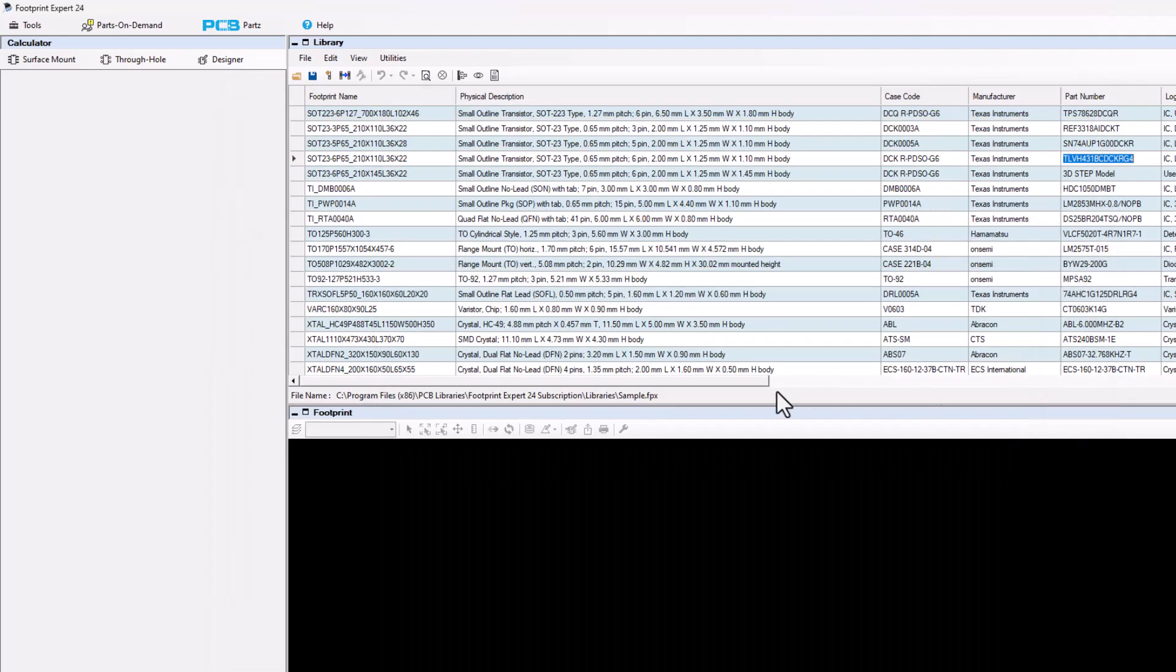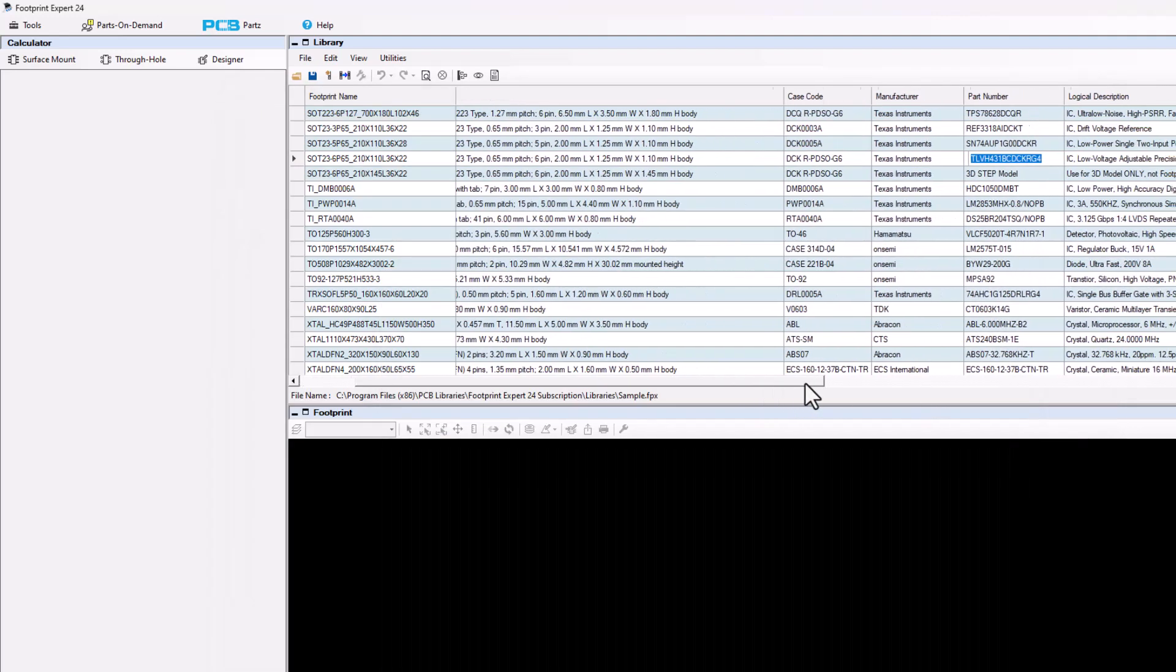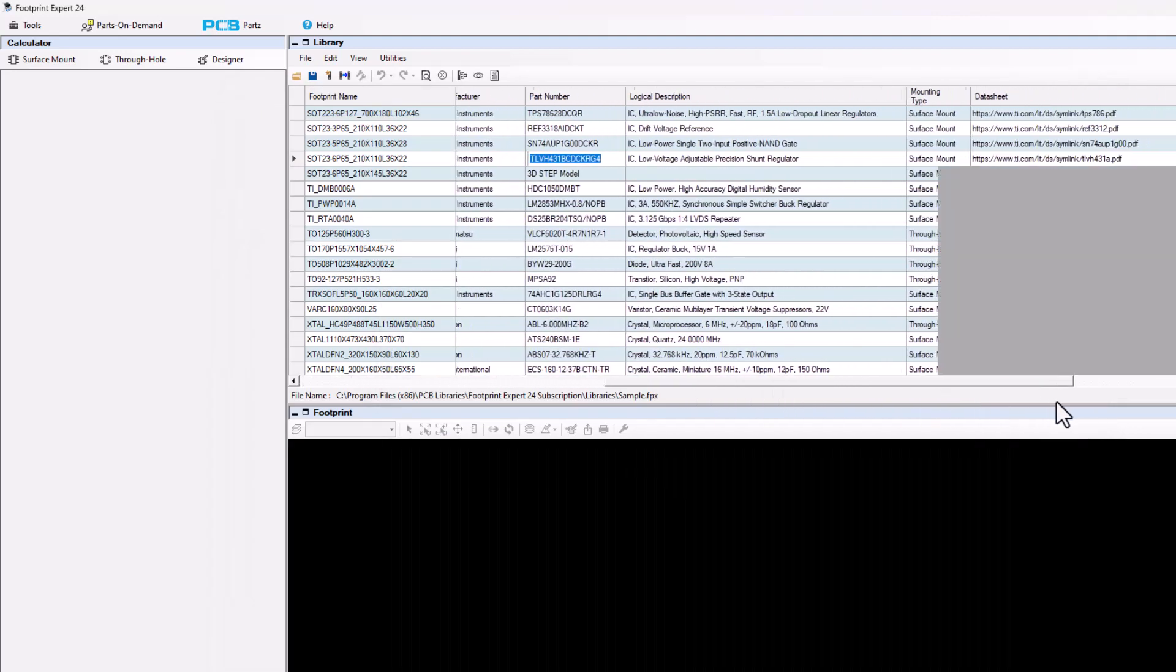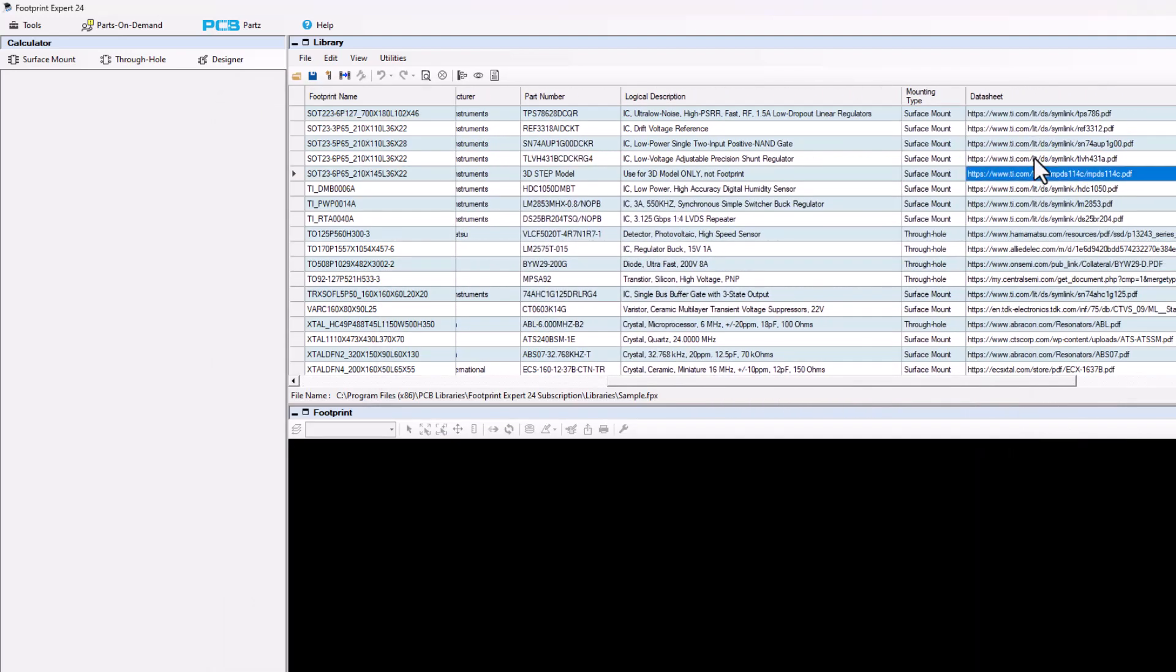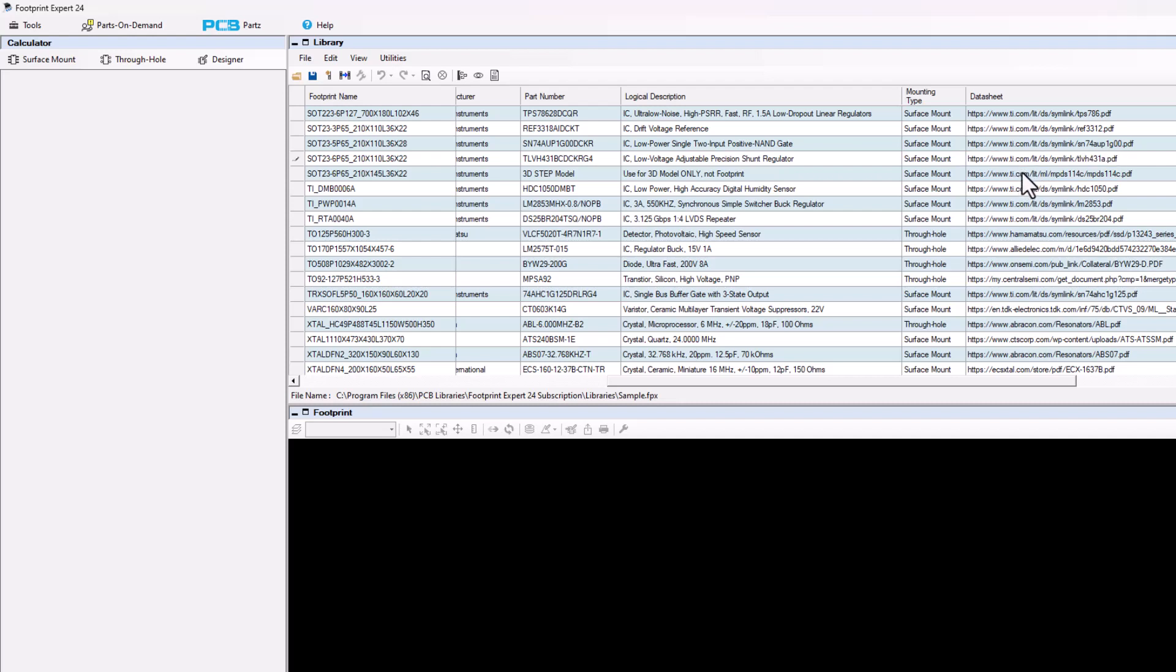Okay, and then go to my datasheet column here and paste that right in here. And that's the datasheet link for that datasheet.